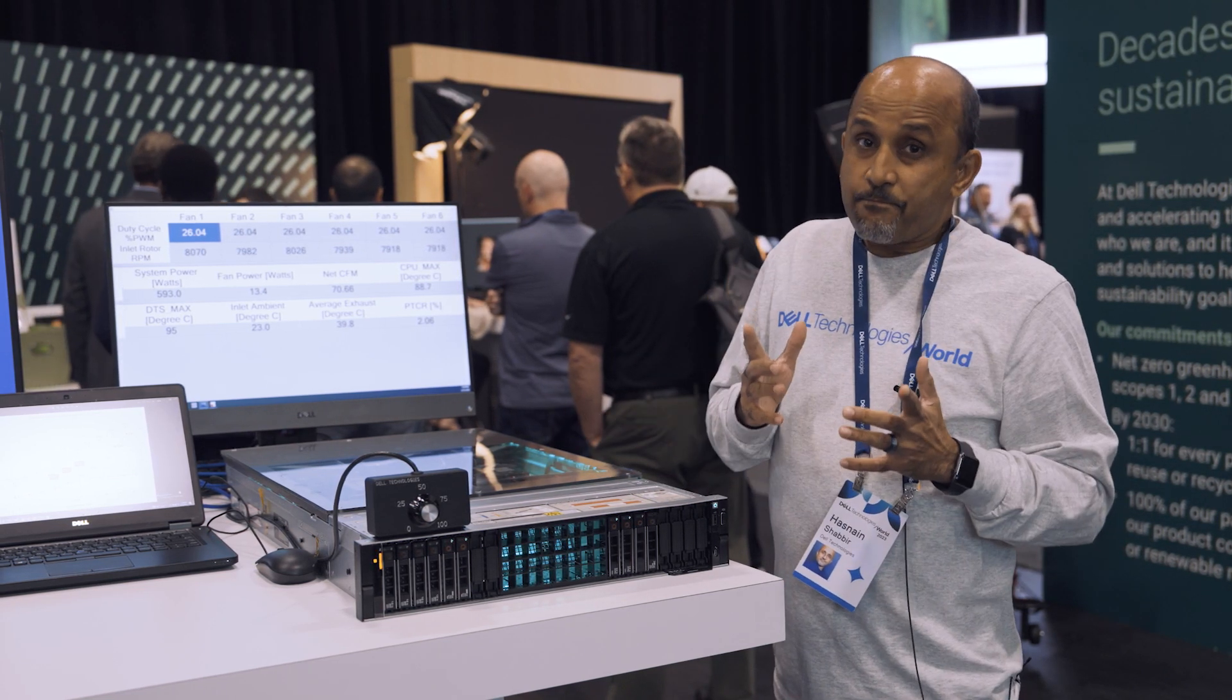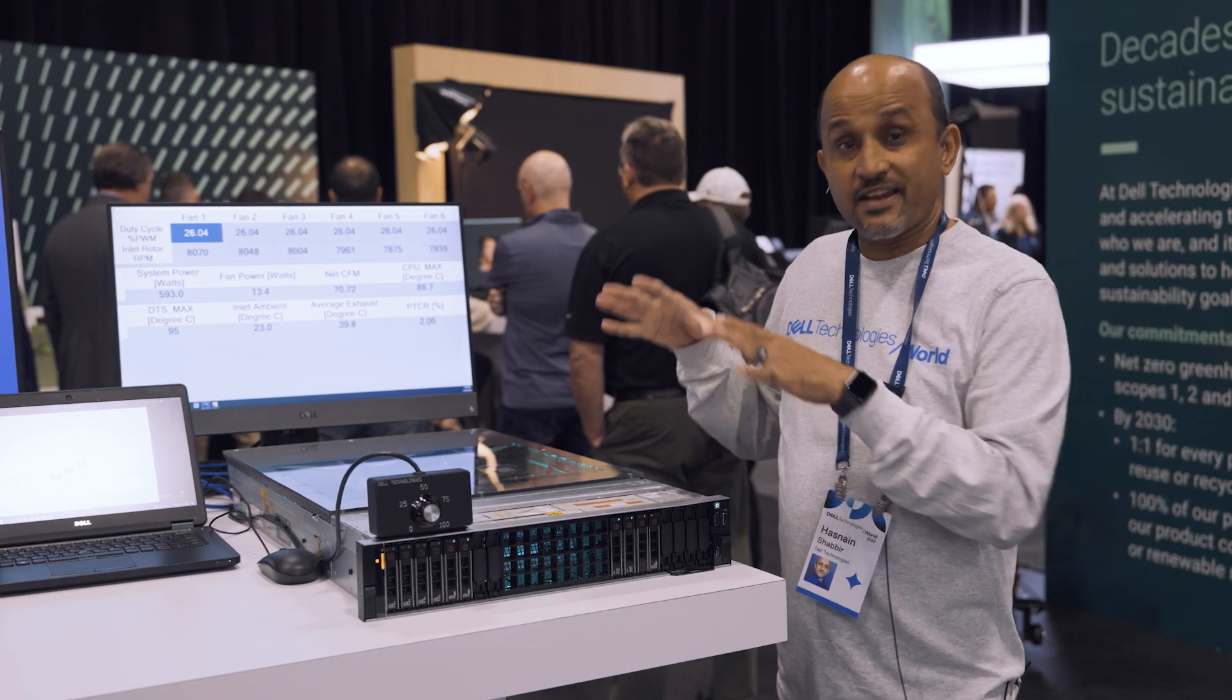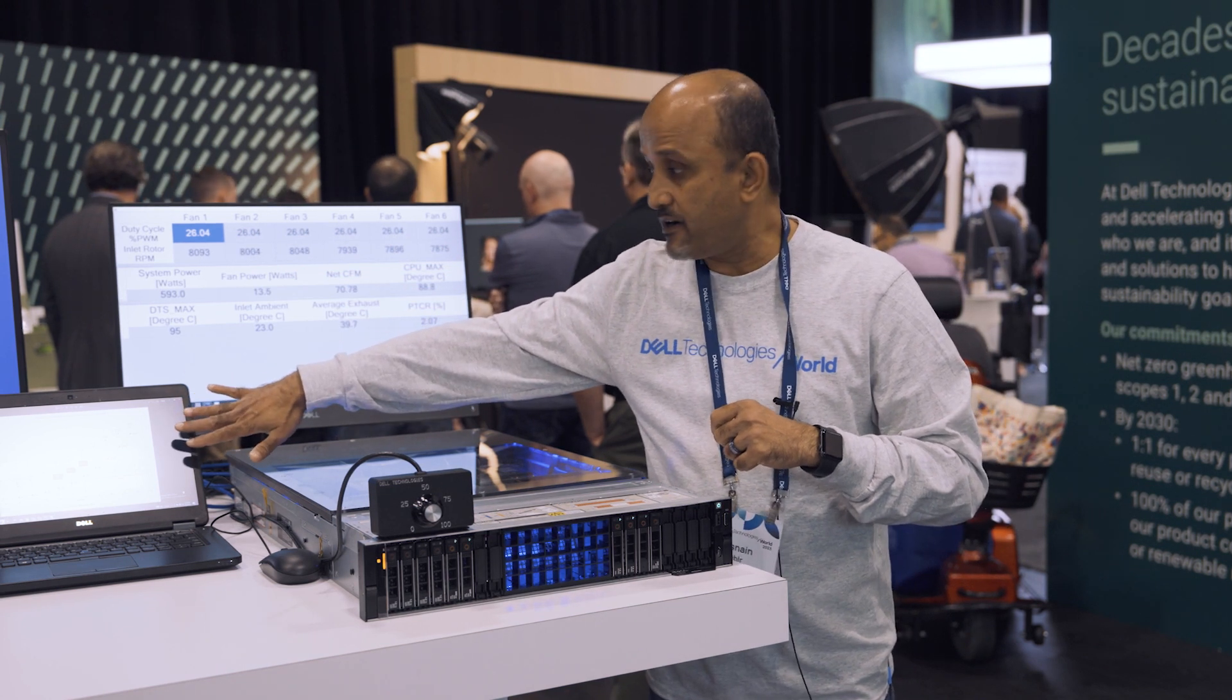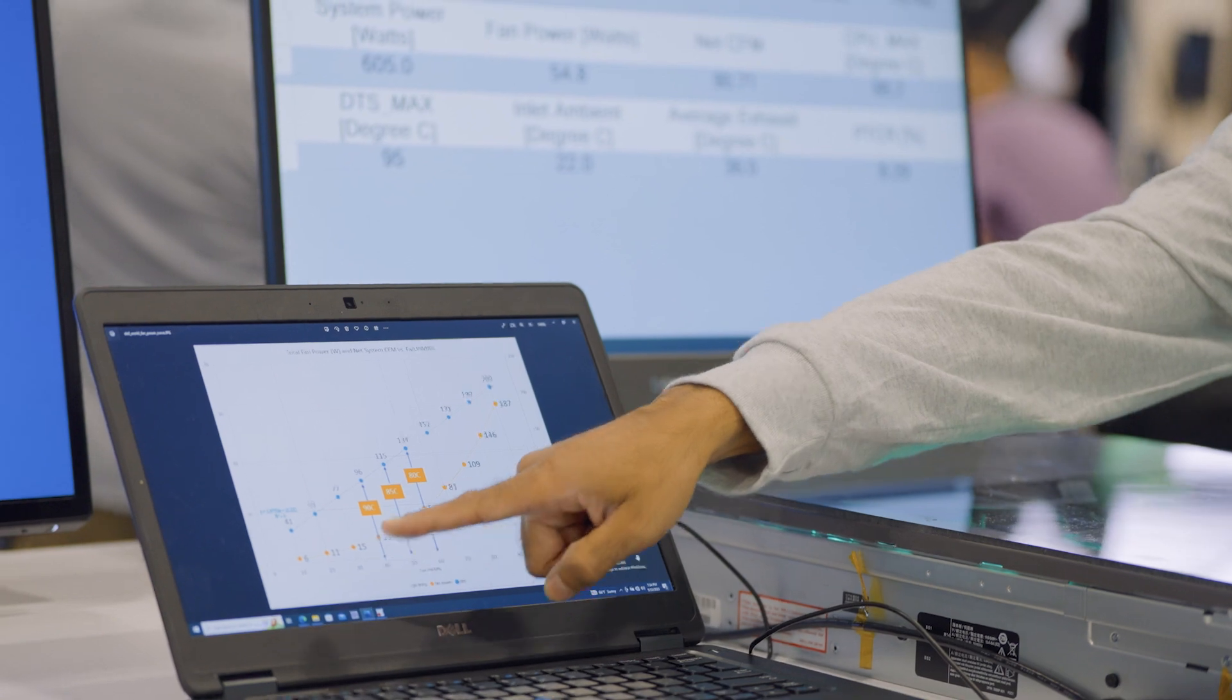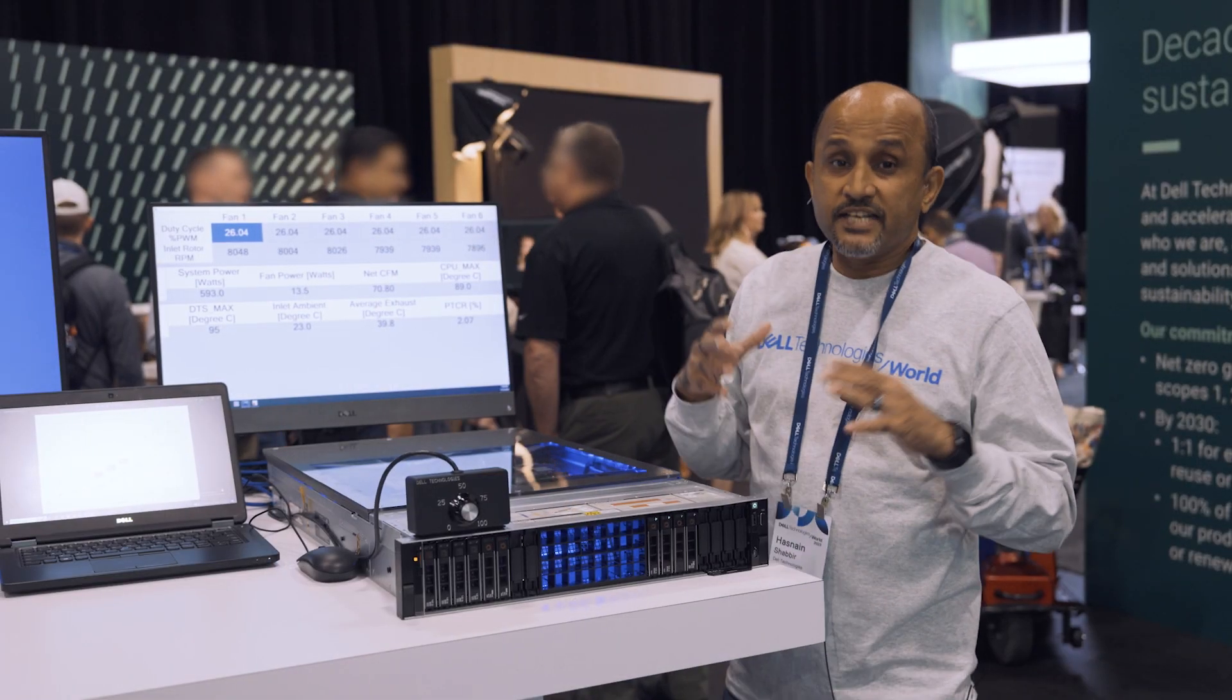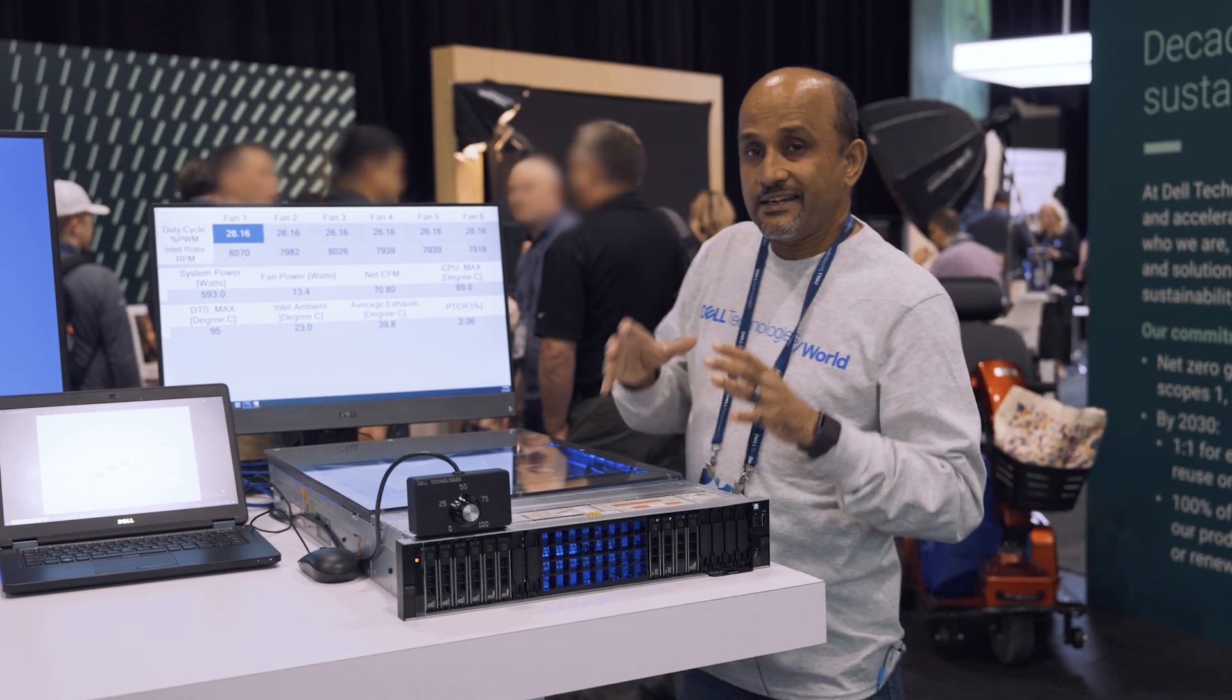As you can see from this example, this chart gives you an idea of how the fan power changes as the fan speed goes up. You could be running the fans at 6 watts of fan power consumption and can go all the way up to 187 watts power consumption, which is by the way TDP of some CPUs.